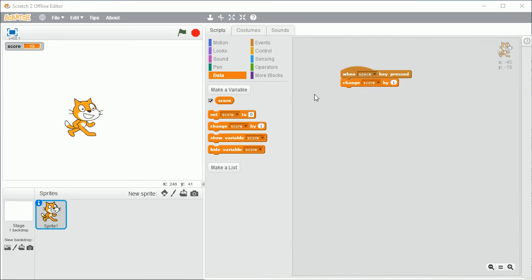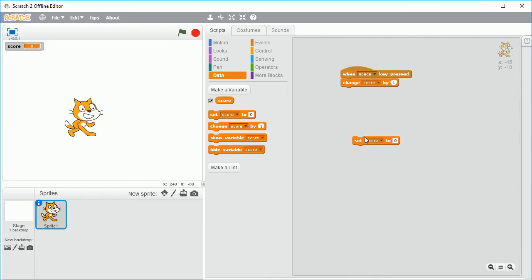Now you might be in trouble because your score is already some value other than zero. As I mentioned before, you can drag something onto the side and just click on it and it does this action alone. So if I drag the set score to zero on and click it, you'll see the score goes to zero.